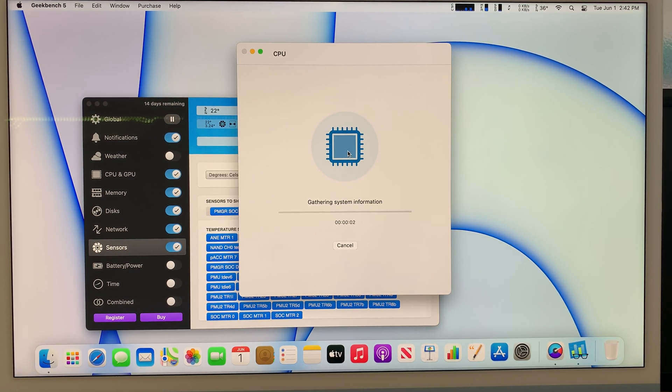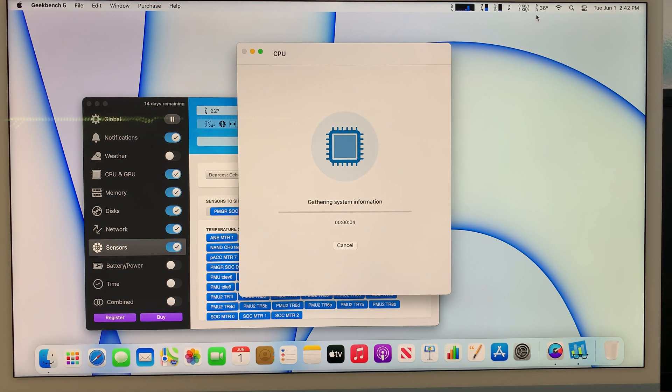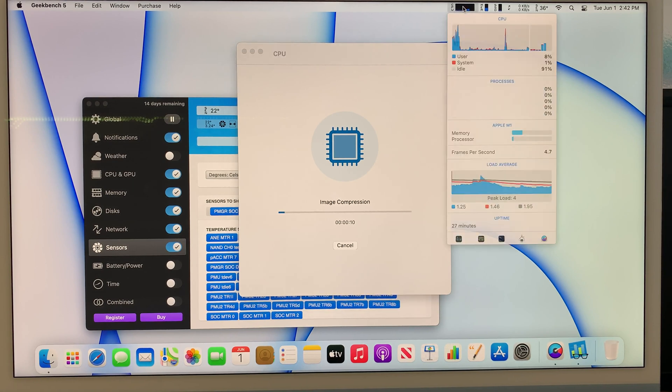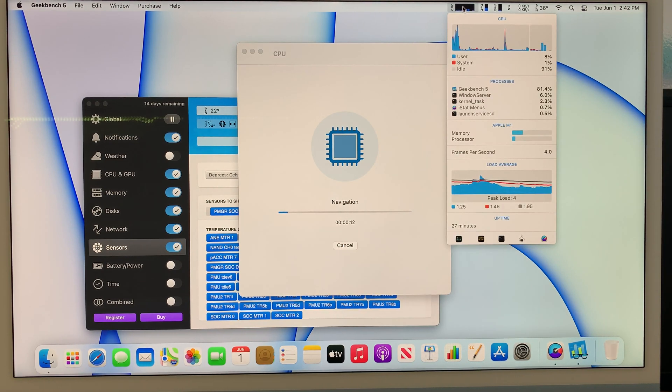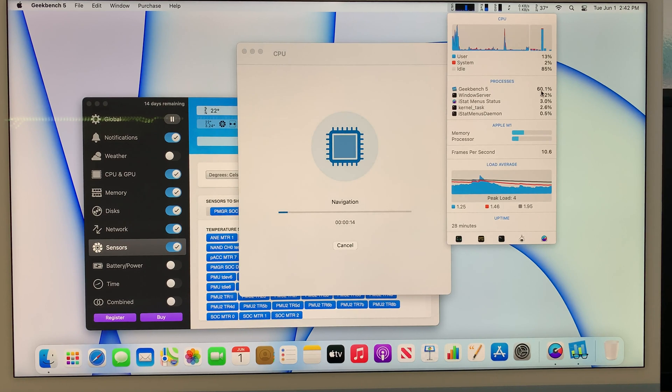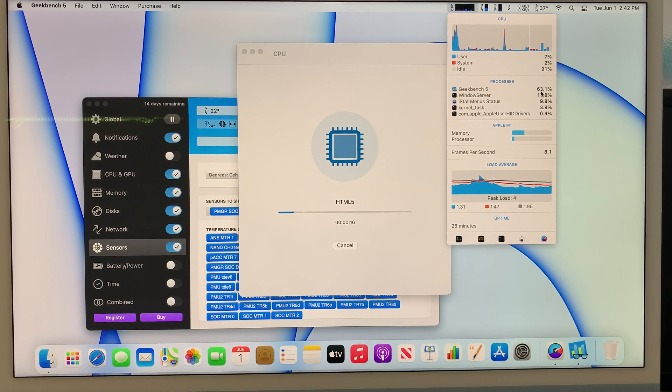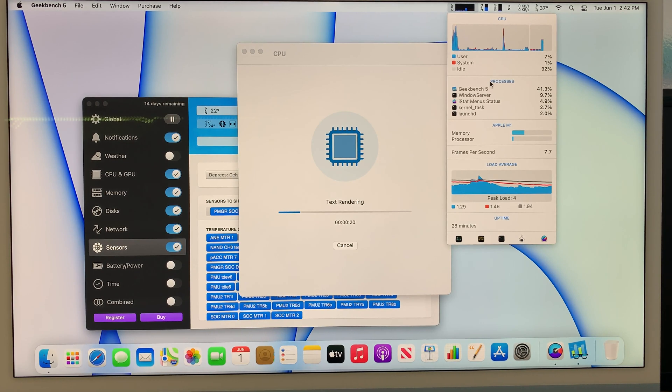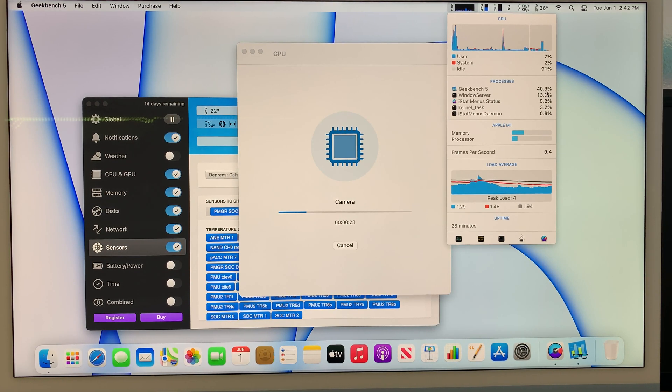While this thing is running you can pay attention to the temperature. Right now it's at about 35 degrees Celsius and the CPU is starting to run. Right now it uses about 60 percent of the CPU. The app is using that much of the processing percent.